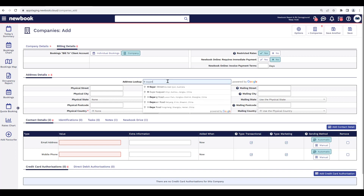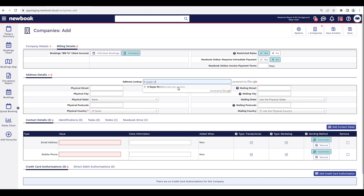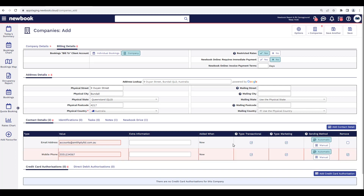Moving underneath, we then have our address details of the business — it's very much like setting up a new guest. We're just entering all of their contact information and anything important we need to note. We can enter their contact details underneath, such as an accounts email address — for example, accounts@smithptyltd.com.au — and then their mobile or cell phone number if they have that to provide.